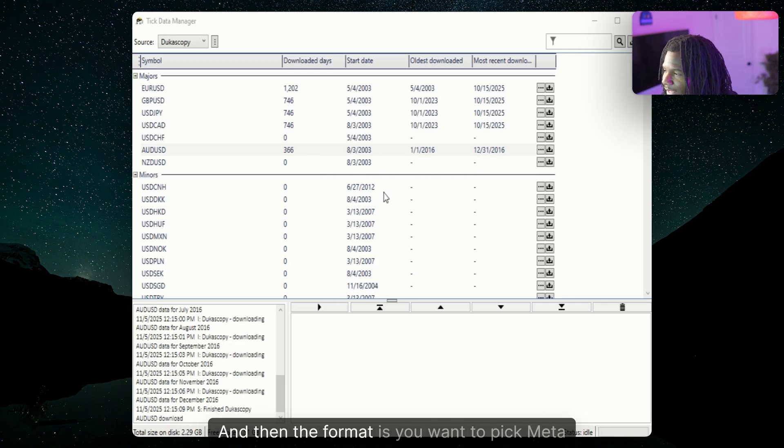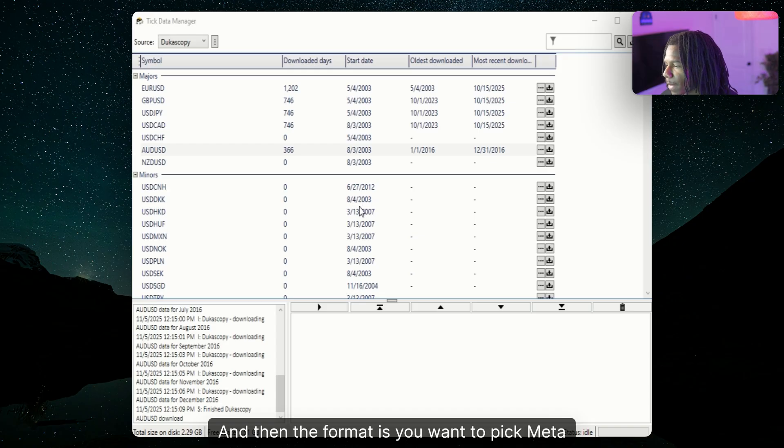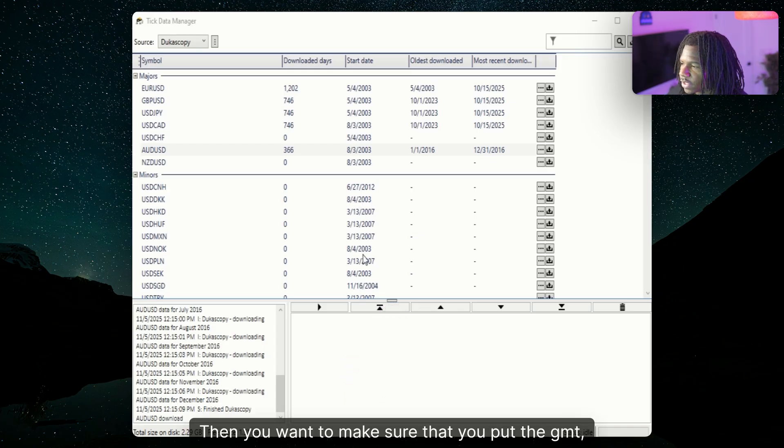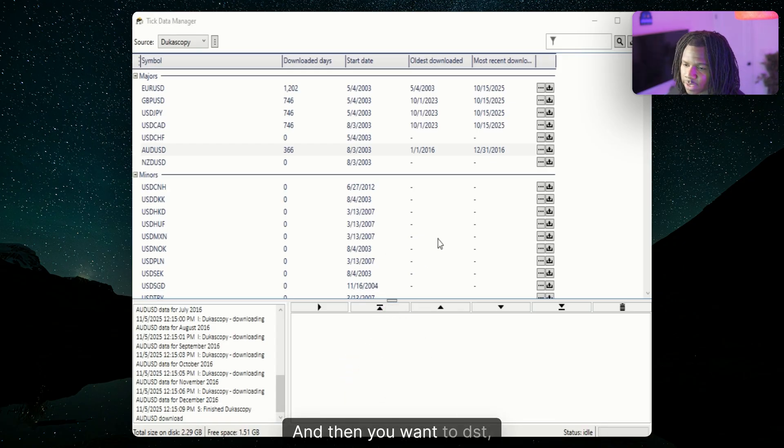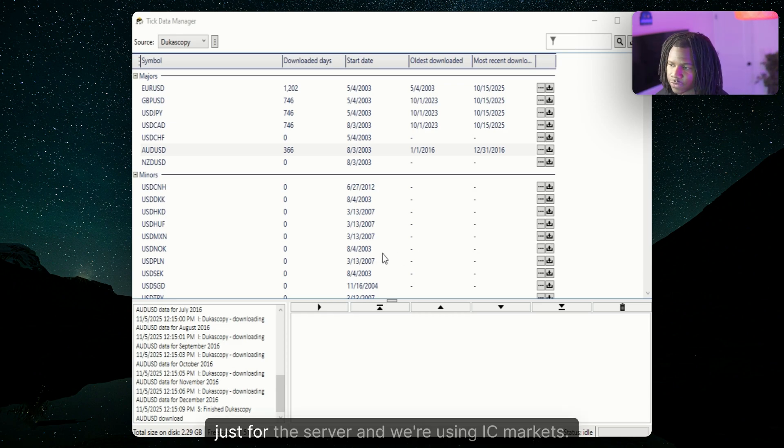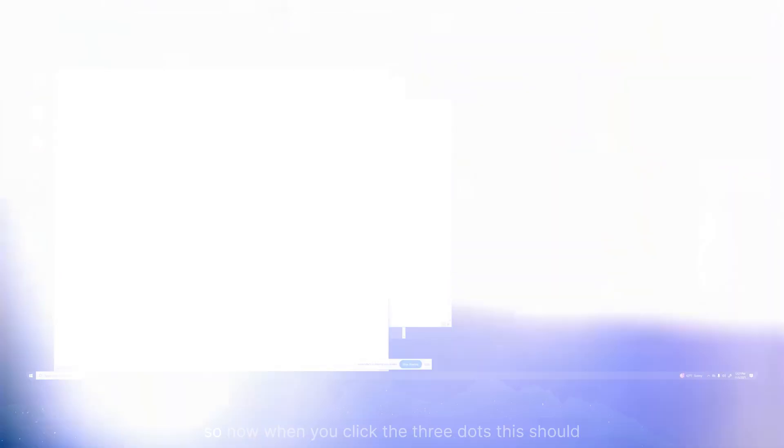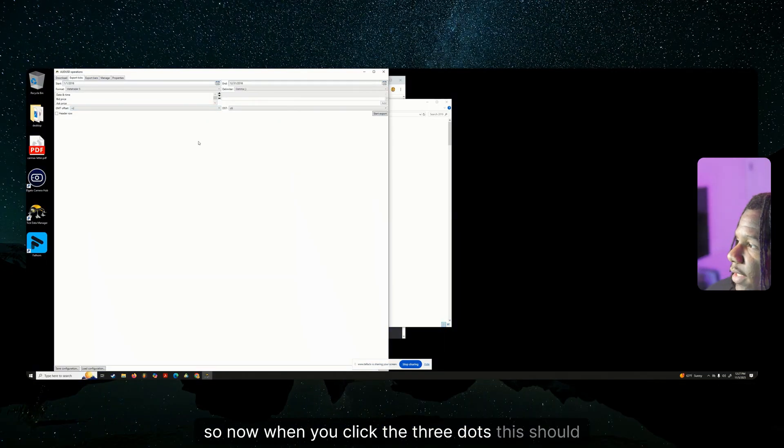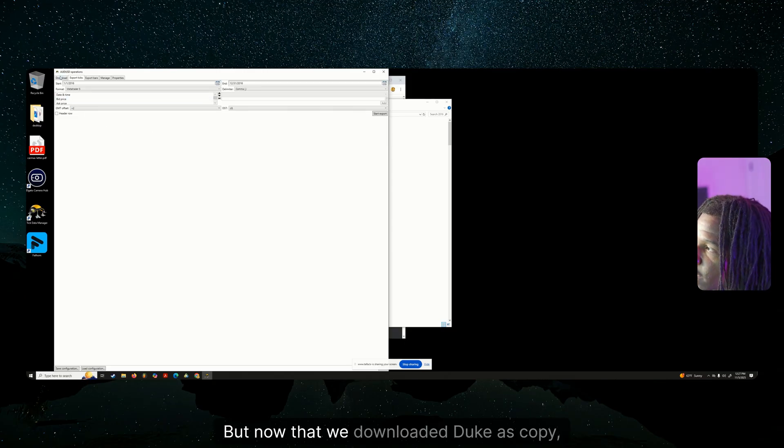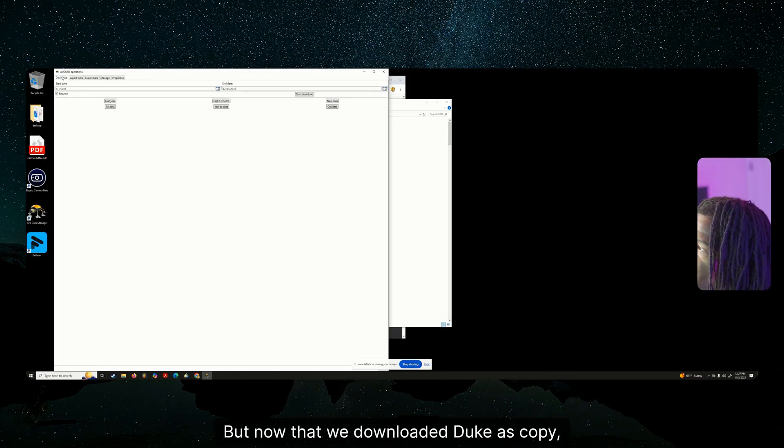It already has the date for us that whole entire year. And then the format is you want to pick MetaTrader 5, obviously. You want to make sure that you put the GMT offset at plus two, and then you want DST, which is the destination to be US just for the server. And we're using IC Markets. So now when you click the three dots, this should show up and it'll be a little box. But now that we downloaded Dukascopy, we have export ticks right here.